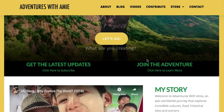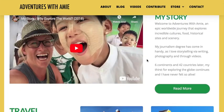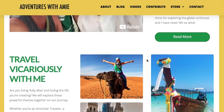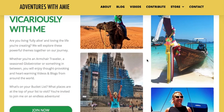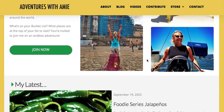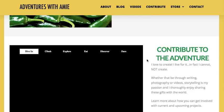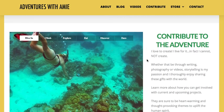On the homepage, you're met with vibrant sliders from my global travels. Watch the intro video and photos, and click on the latest creation.